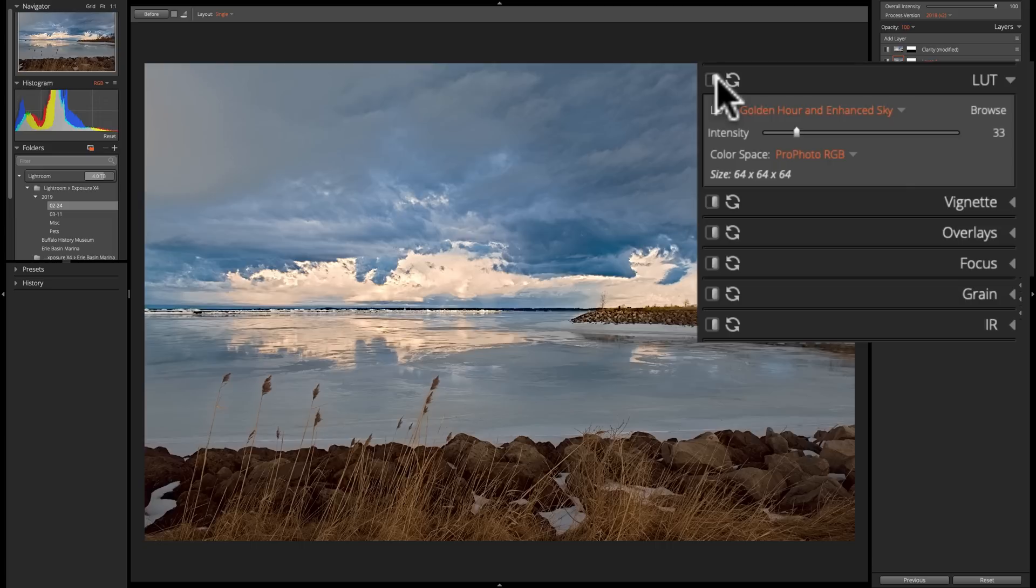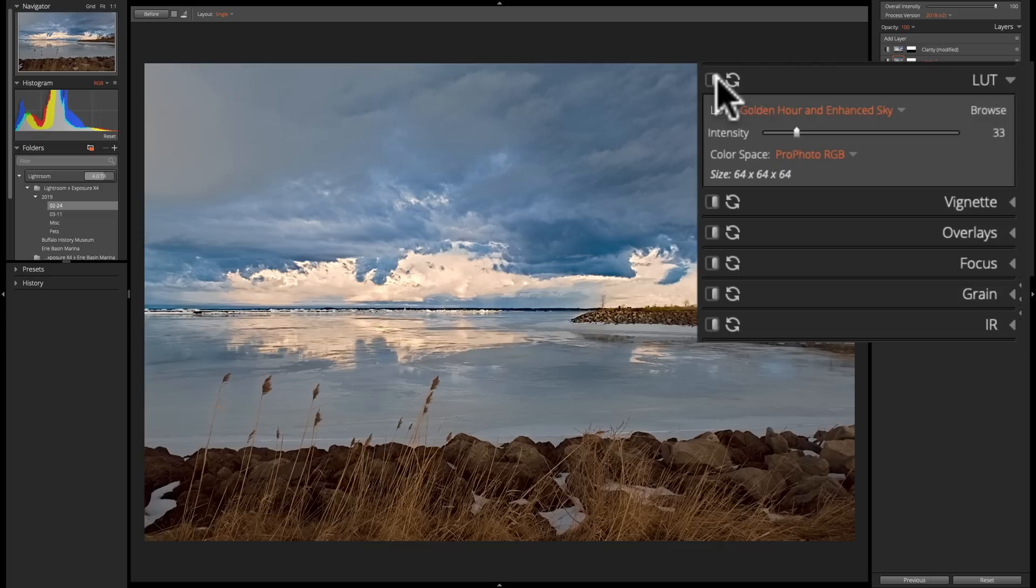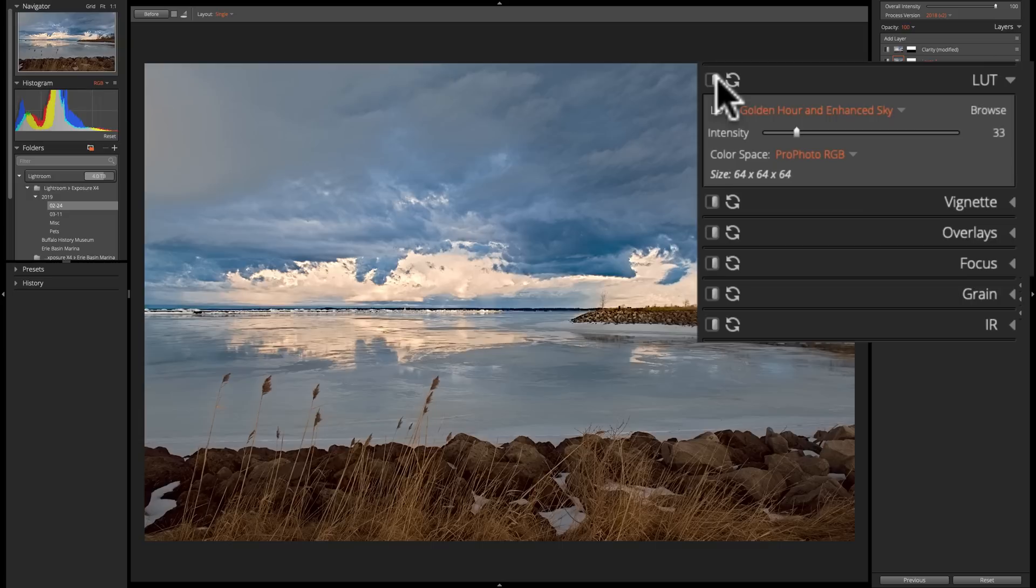Now another thing you could do is you could import LUTs that you purchased somewhere else, or you just created yourself with a LUT application or an application that creates LUTs. For example, Photoshop will create a LUT, or you could use Photoshop to create a LUT, but there's other applications that create LUT files. Also, I should add, in my Marketplace, I have a lot of LUT files. Many of them are donation only.